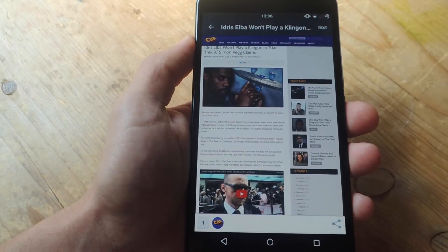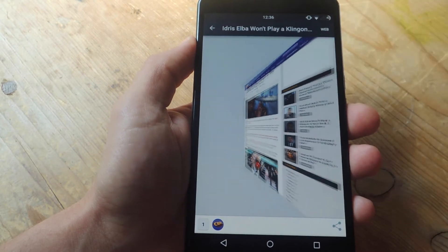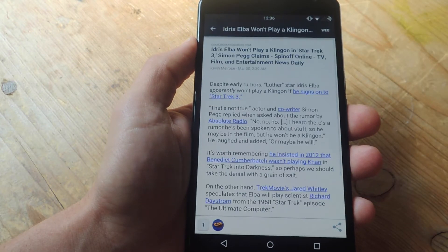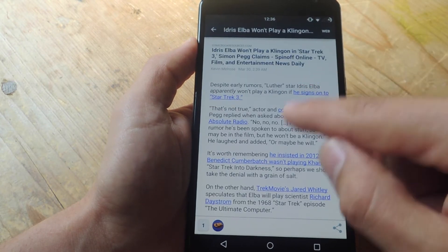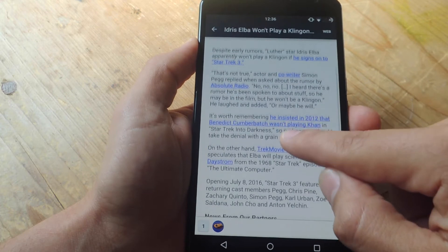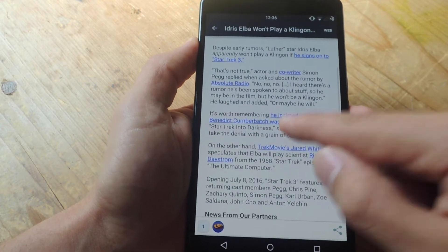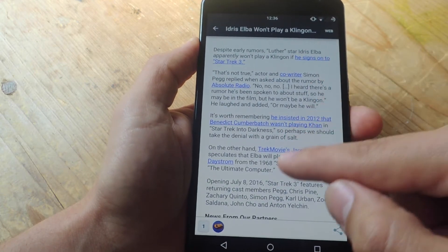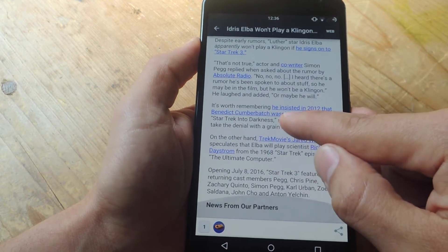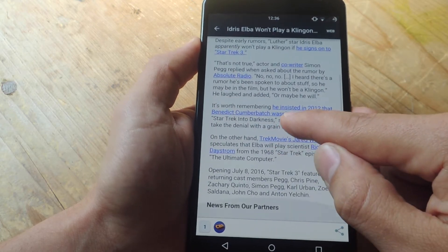Once you've selected an article, you can enable this text mode by hitting that right up there, enabling a more simple layout and removing all the clutter and media like images, which just allows for an easier read.